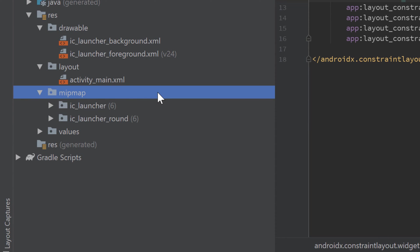The next folder is the mipmap folder. That is a resource folder that is not that important for us at the moment — it is used to put your app launcher icons in, and you basically only need it when you want to publish your app and give it an icon. For these tutorials, the mipmap folder is not important.